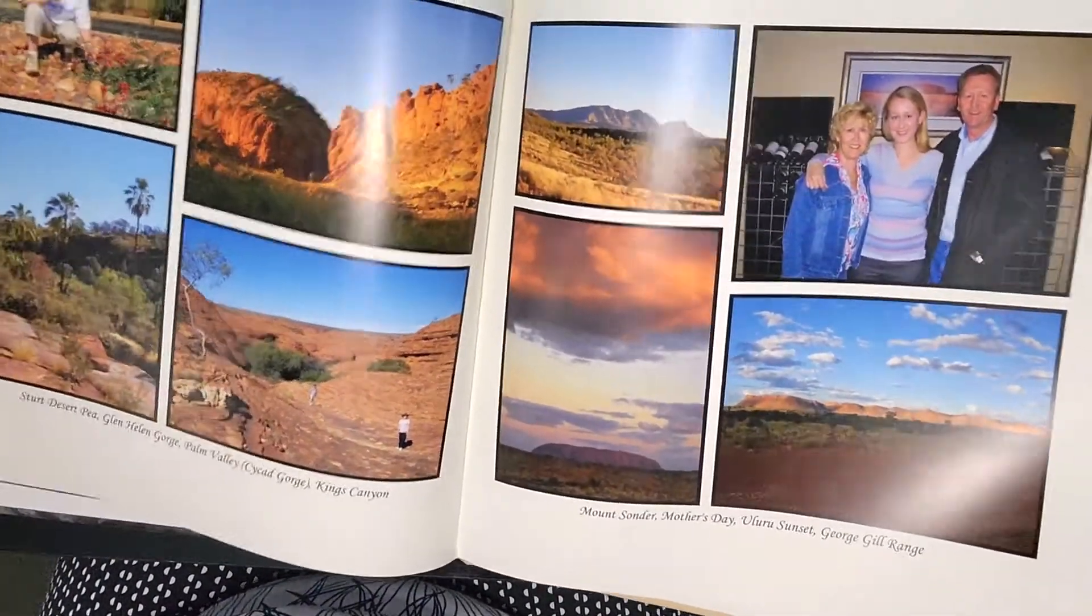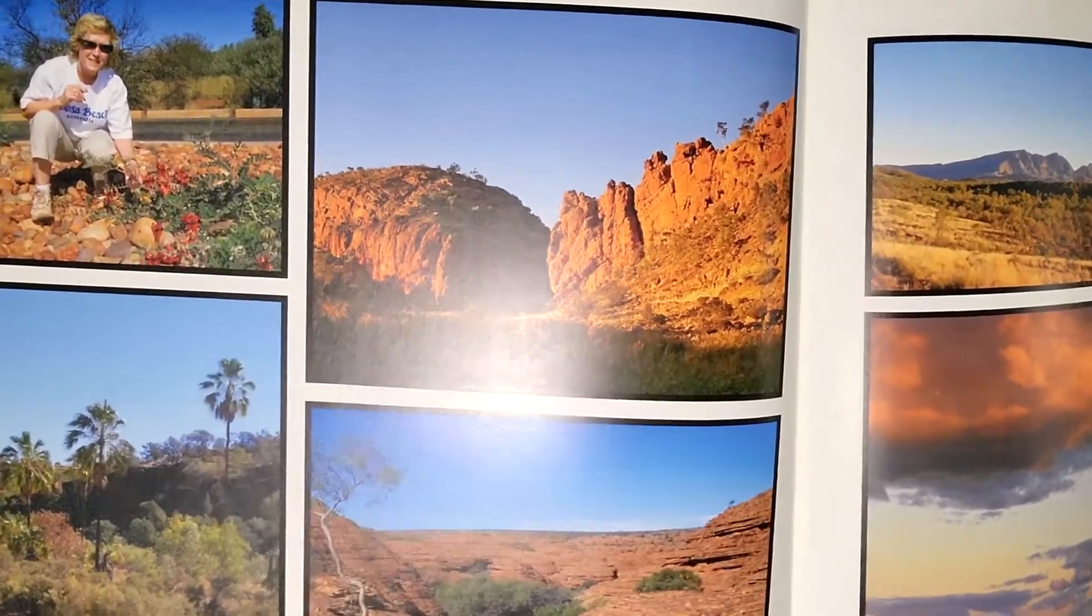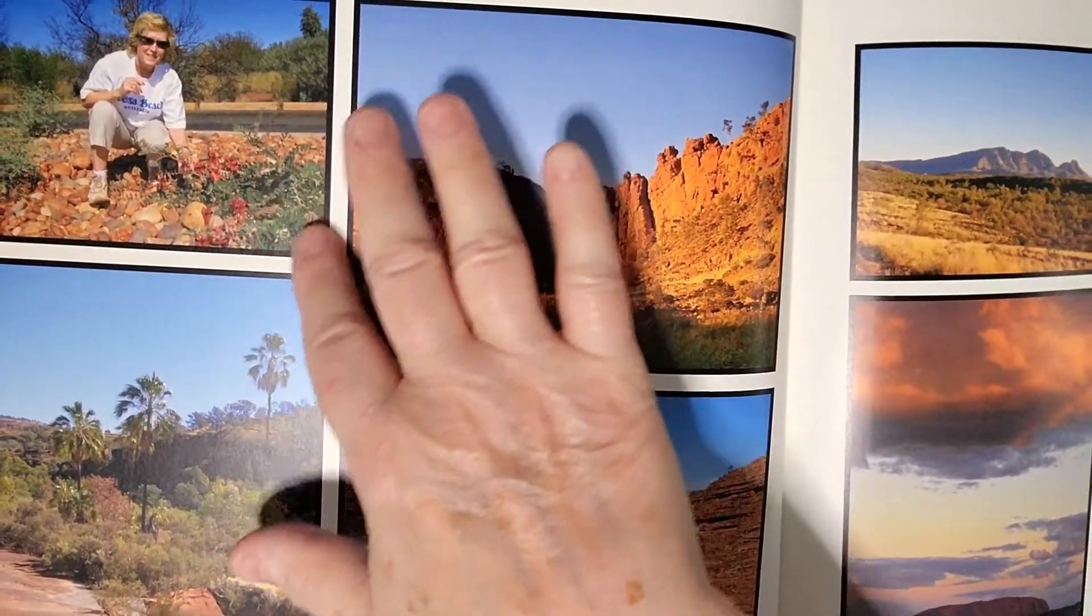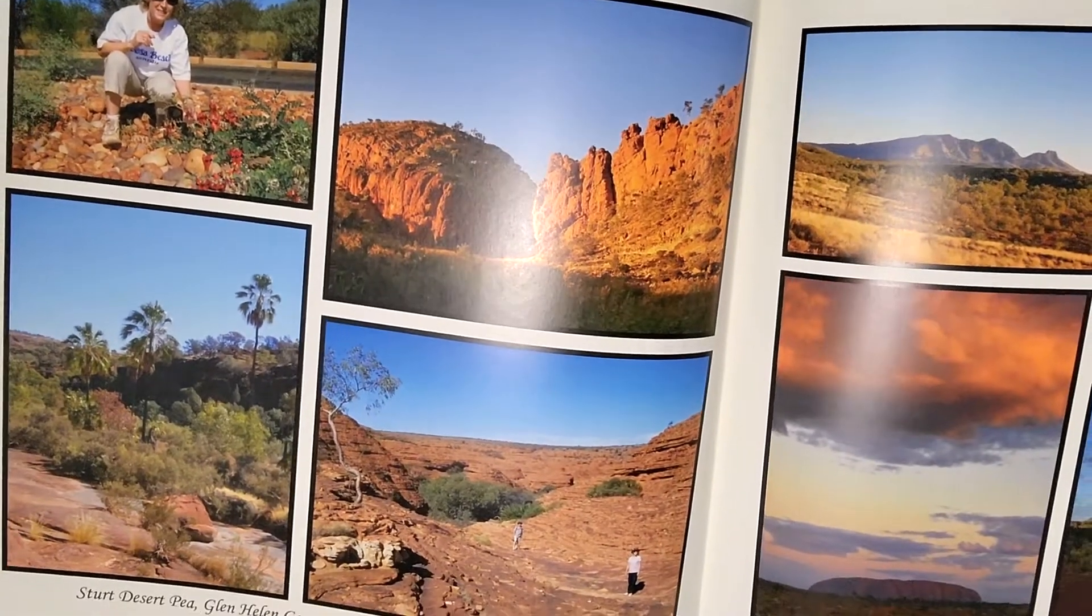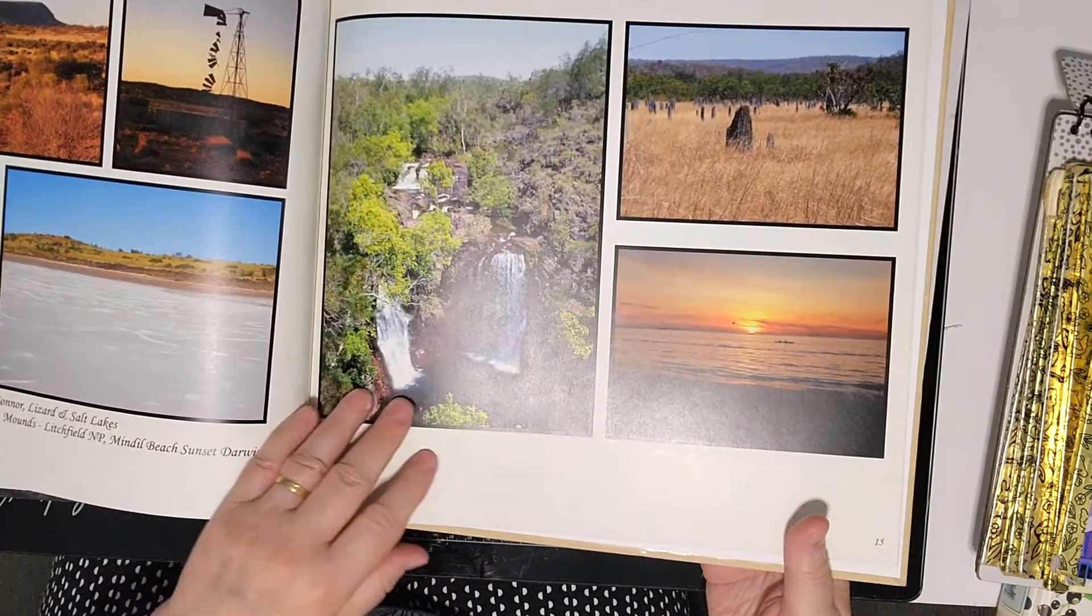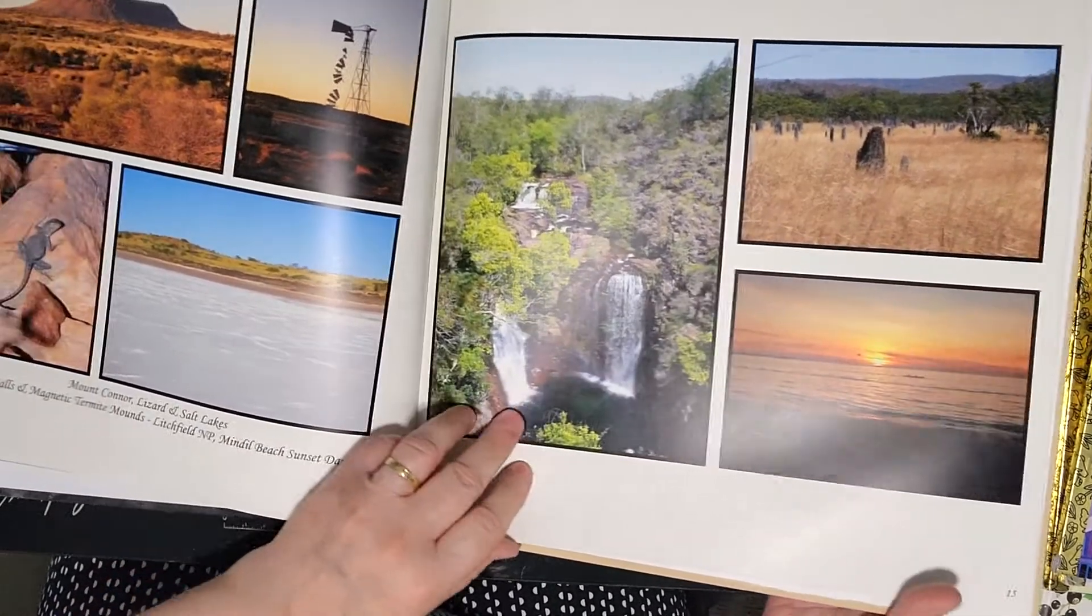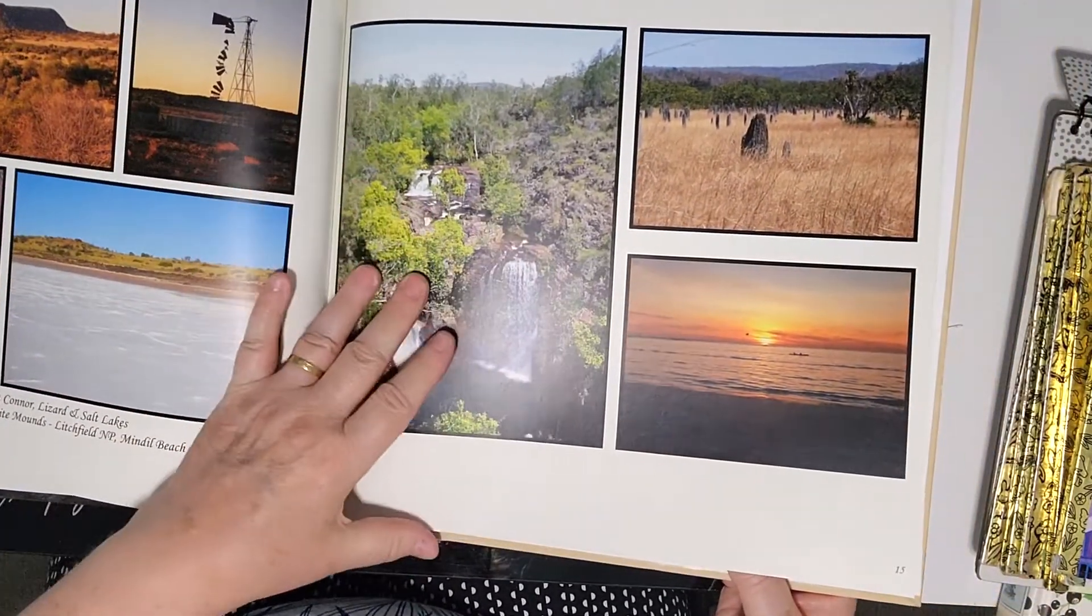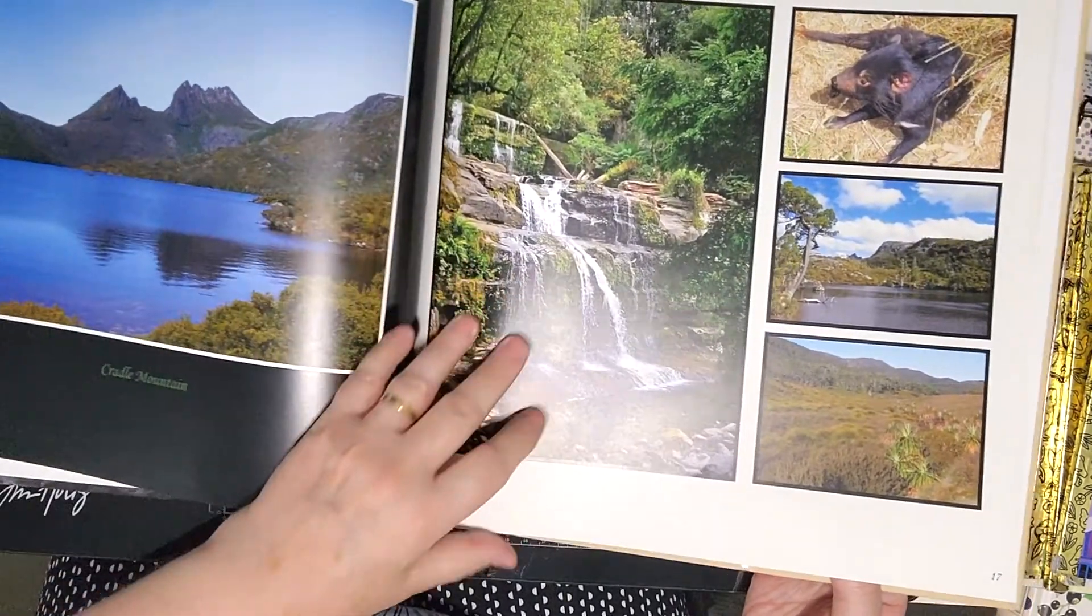There's a picture of a Sturt Desert Pea. This desert pea is a very red flower. It's the floral emblem for South Australia and it does grow in desert areas. You don't really see it very often. I've only ever seen it once growing in the wild. It's gorgeous. People think of far north of Australia being dry, and it is like that a lot of the time, but you also get some beautiful waterfalls in Northern Territory and Queensland.